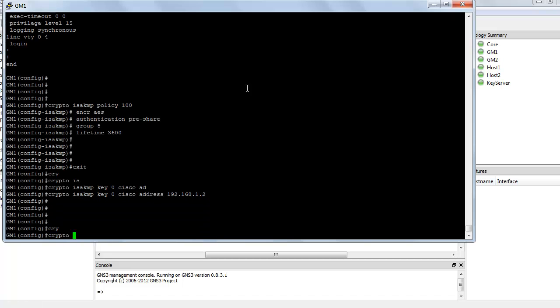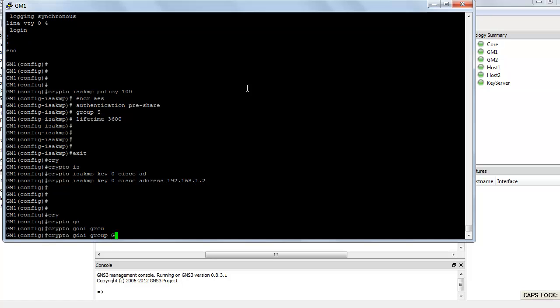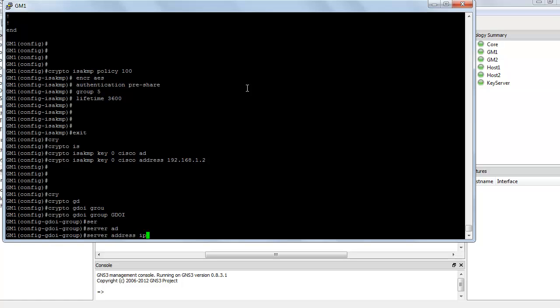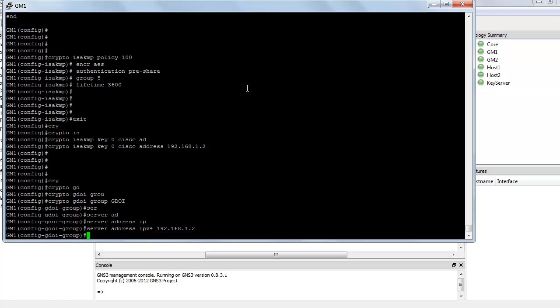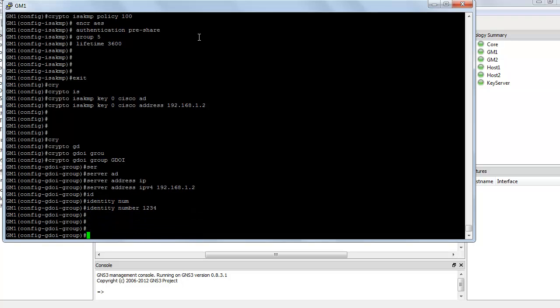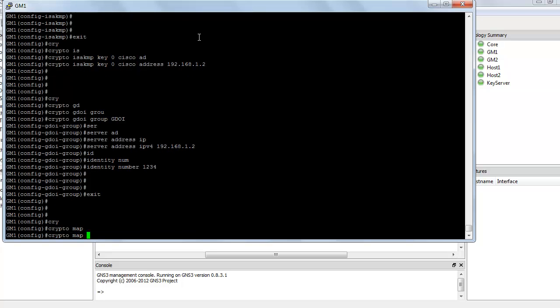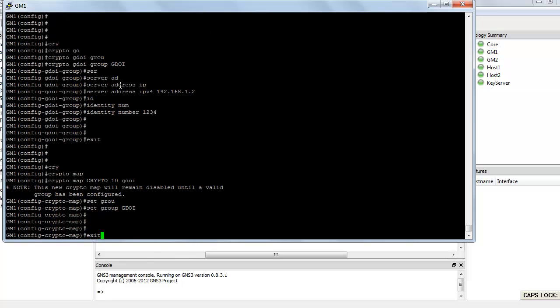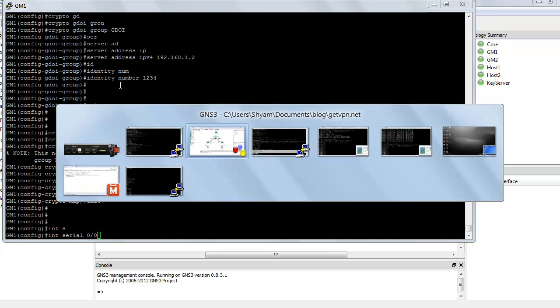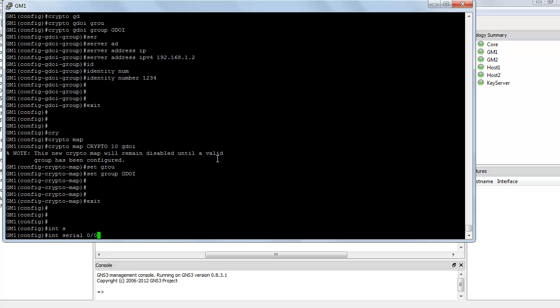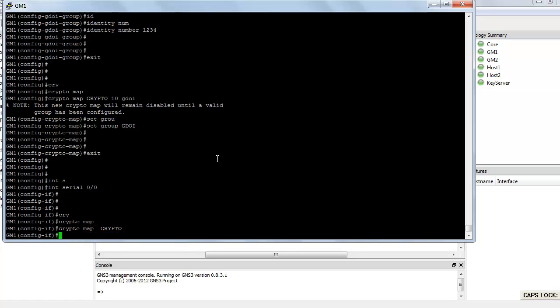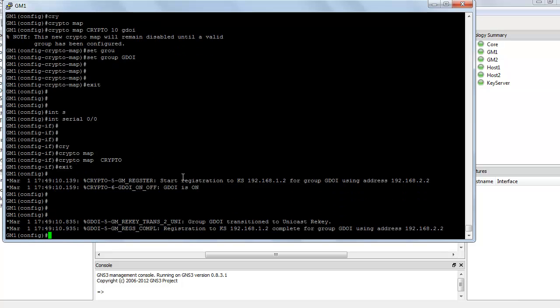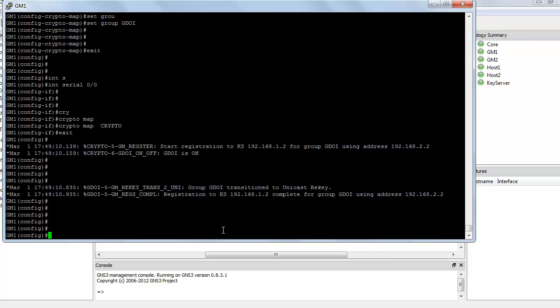Next, I need to create a GDOI group. So crypto GDOI group, let's call it GDOI. The server IP address is server address IPv4 192.168.1.2, and the identity number is 1234. Next, let's create a crypto map, crypto map crypto, sequence number 10, type GDOI. Let's set the group as GDOI. Next, we just need to apply this on an interface, interface serial 0/0, and crypto map crypto. You can see start registration to key server 192.168.1.2, registration completed.